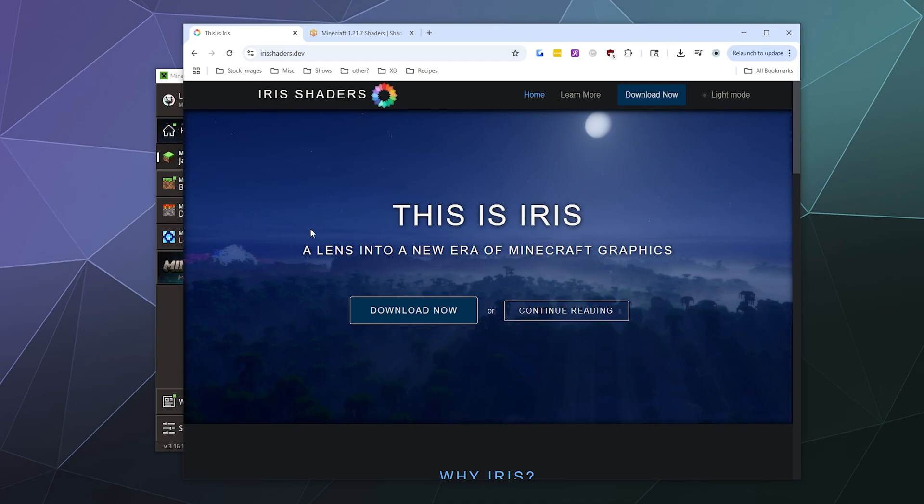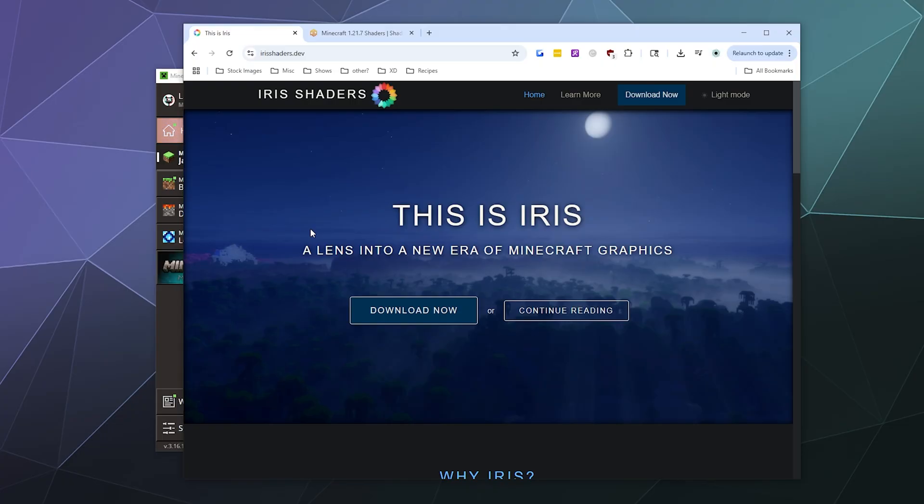Now normally to get this to run, you would need Iris Shaders, Fabric, and Sodium to get all this stuff to run together nicely. But nowadays, you can install all of those at the same time with one click using just the Iris Shaders installer.